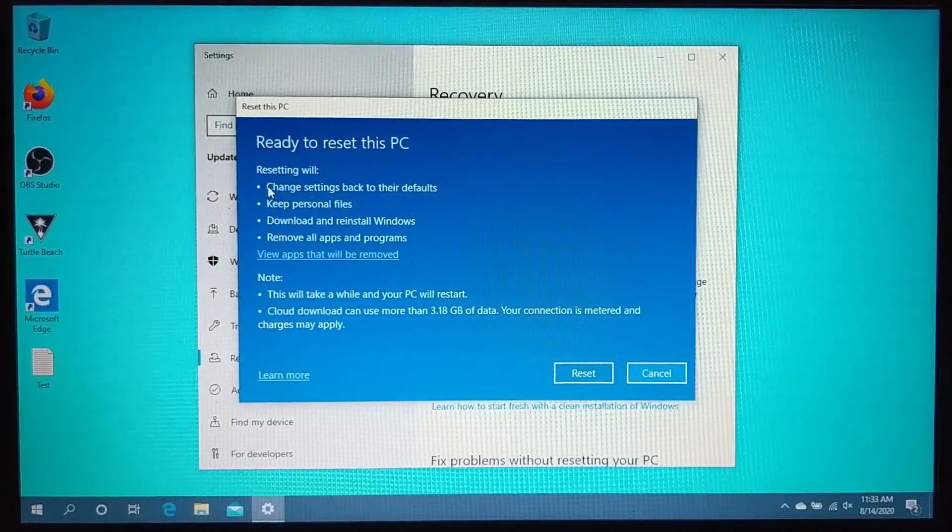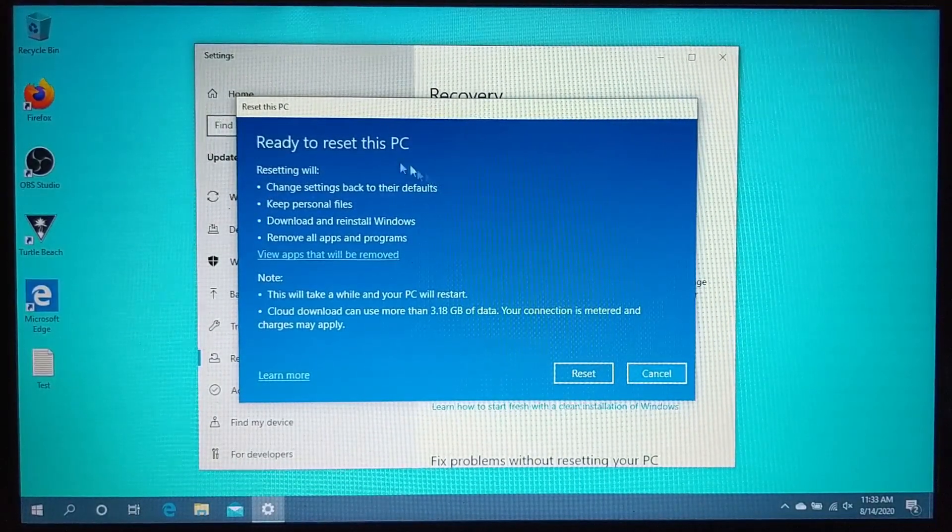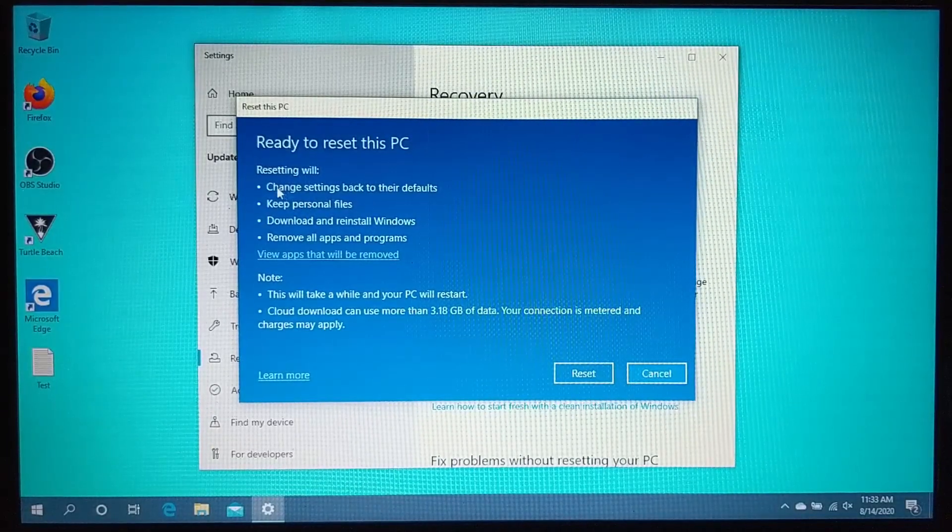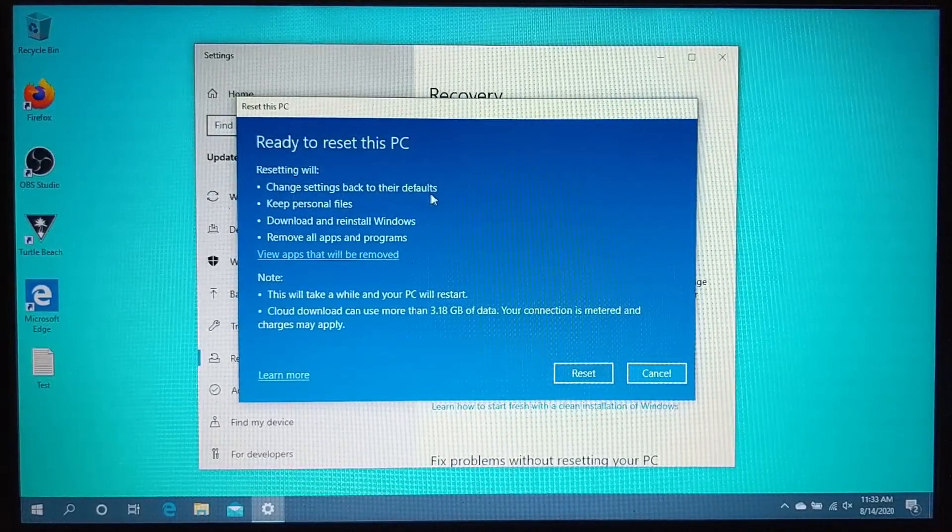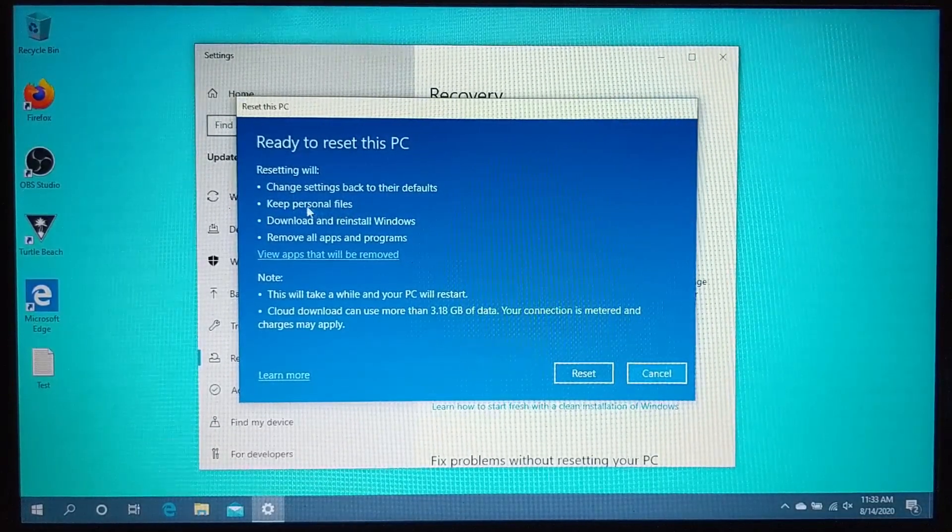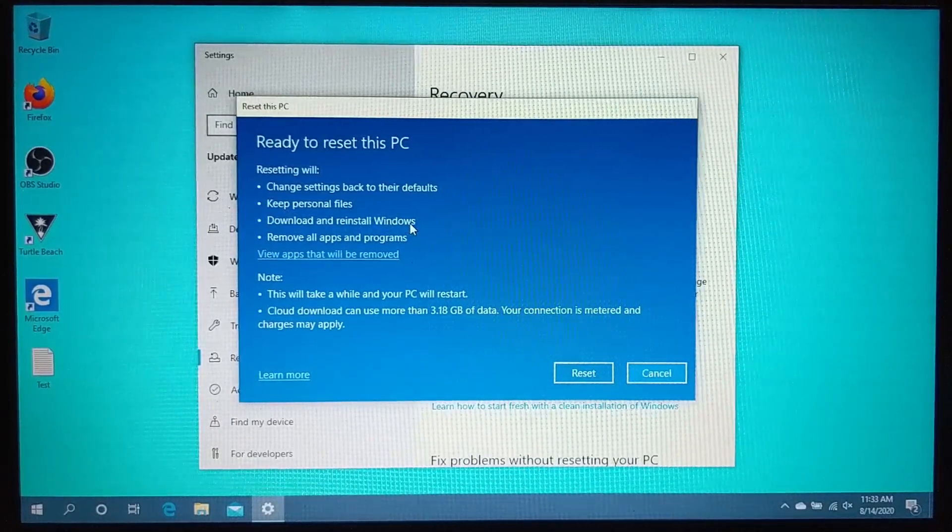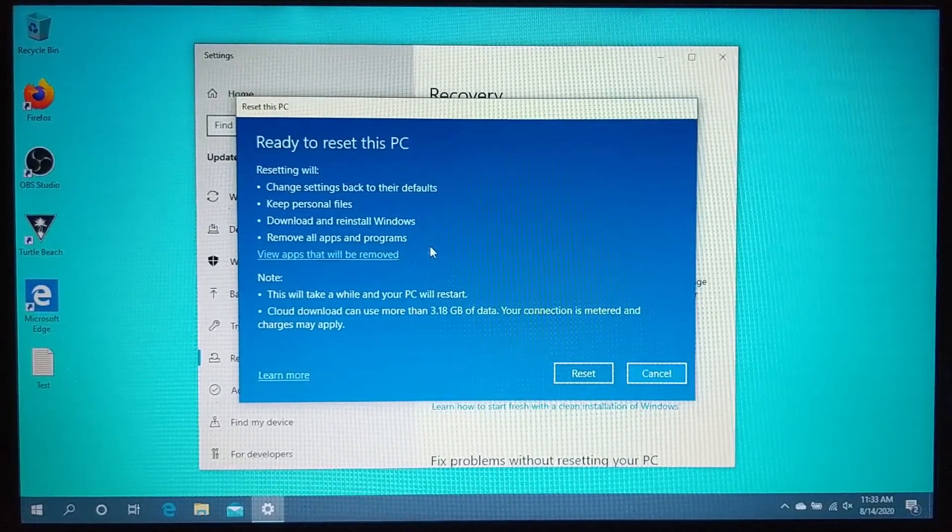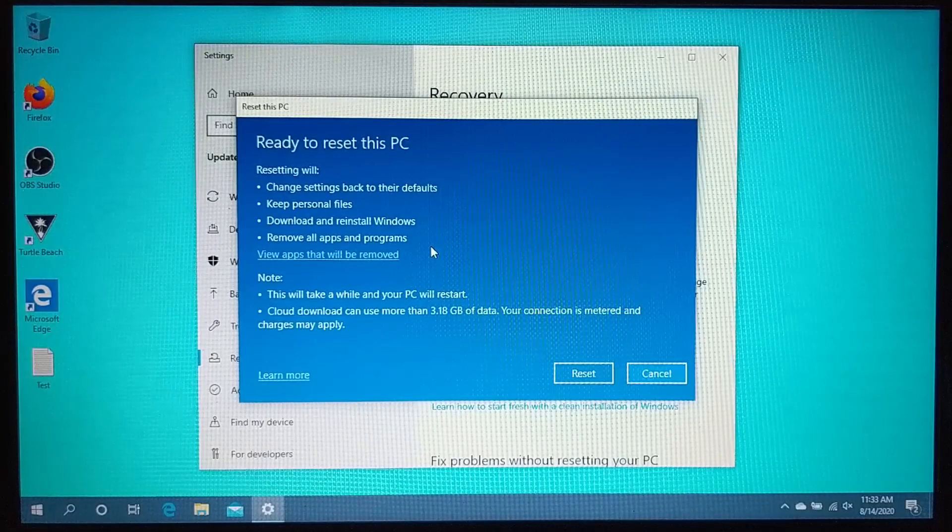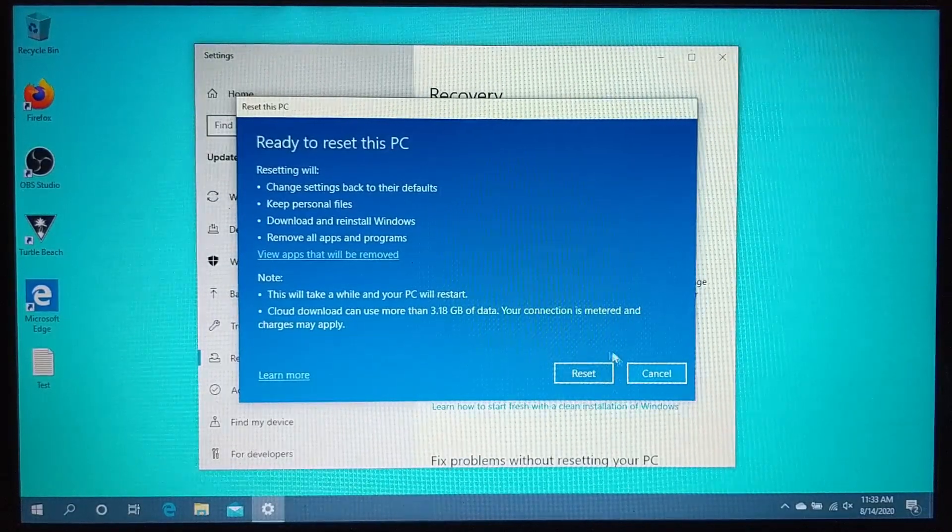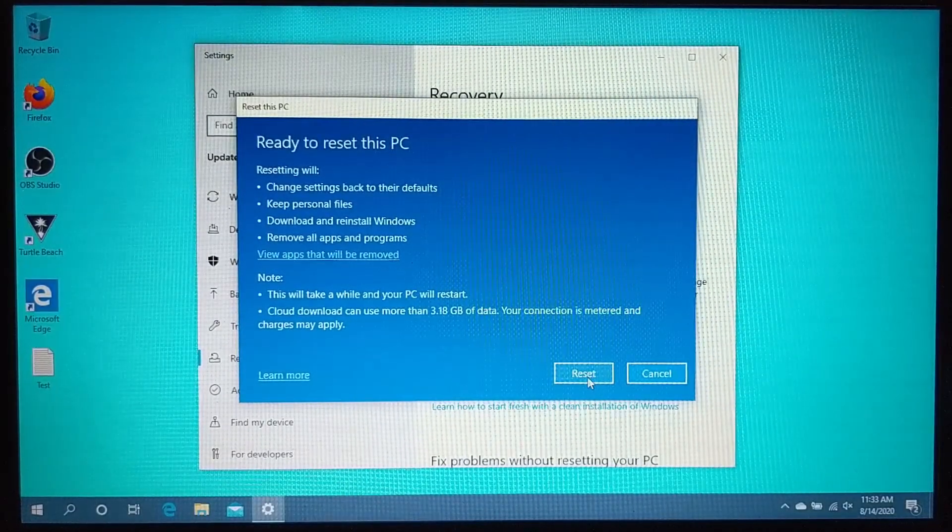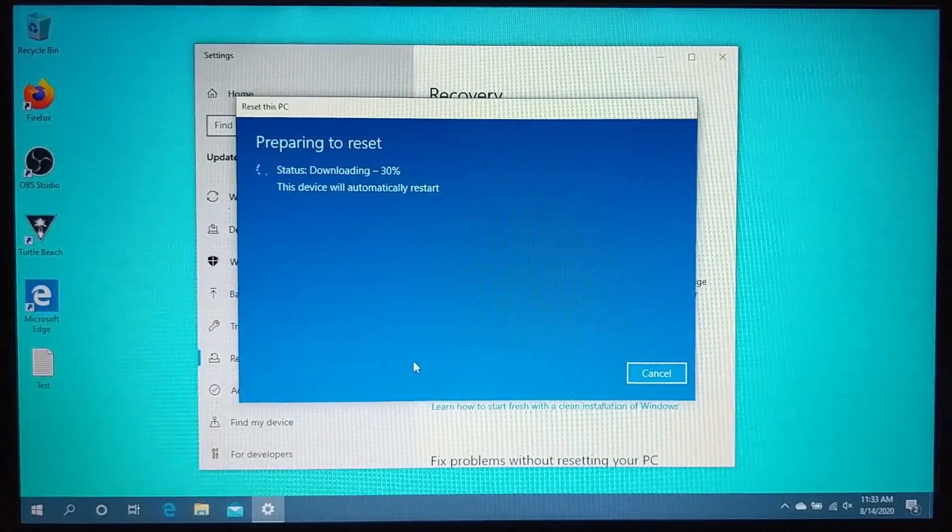And then right here, before we actually confirm and start the reset, it just wants to walk us through what will happen. It's going to change the settings back to their default, keep the personal files, download and reinstall Windows, and then remove all apps and programs that have been installed on the computer. I'll go ahead and select reset to begin the process of resetting my computer and leaving the files.